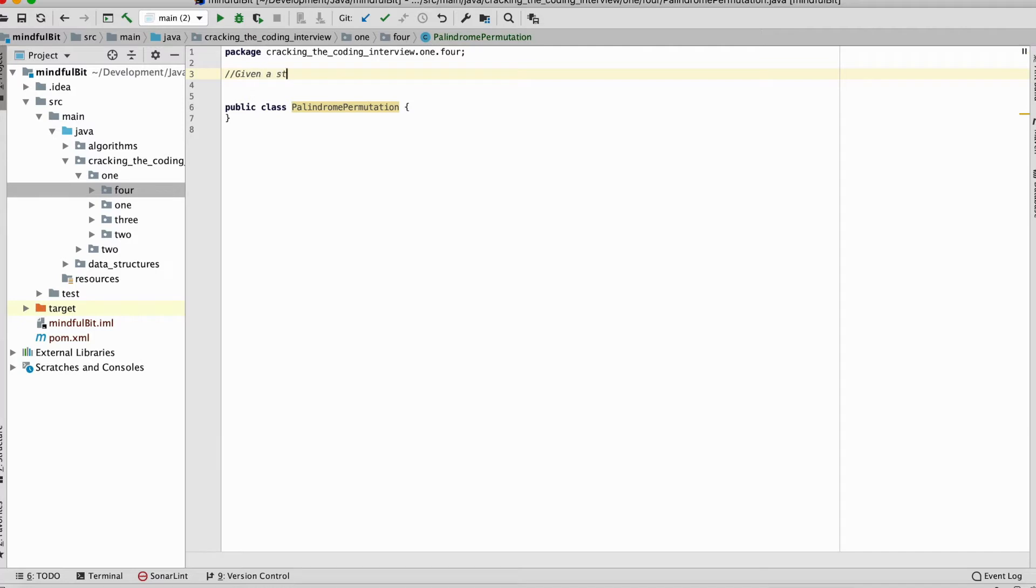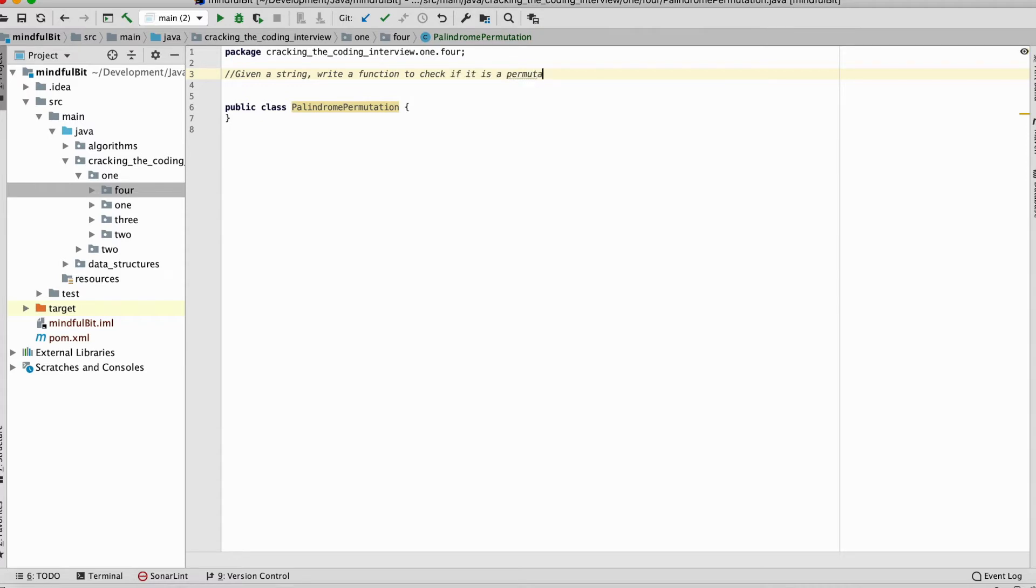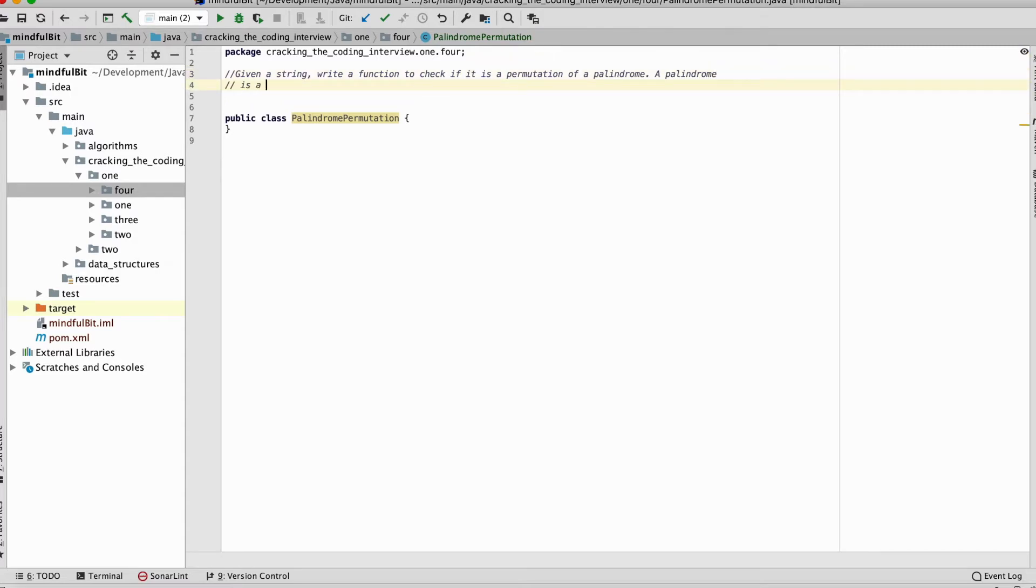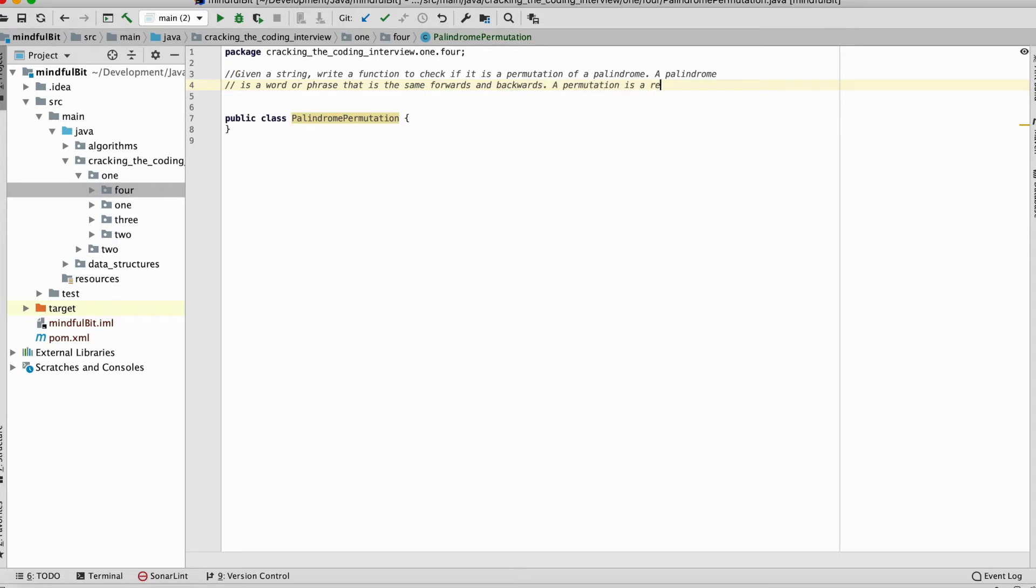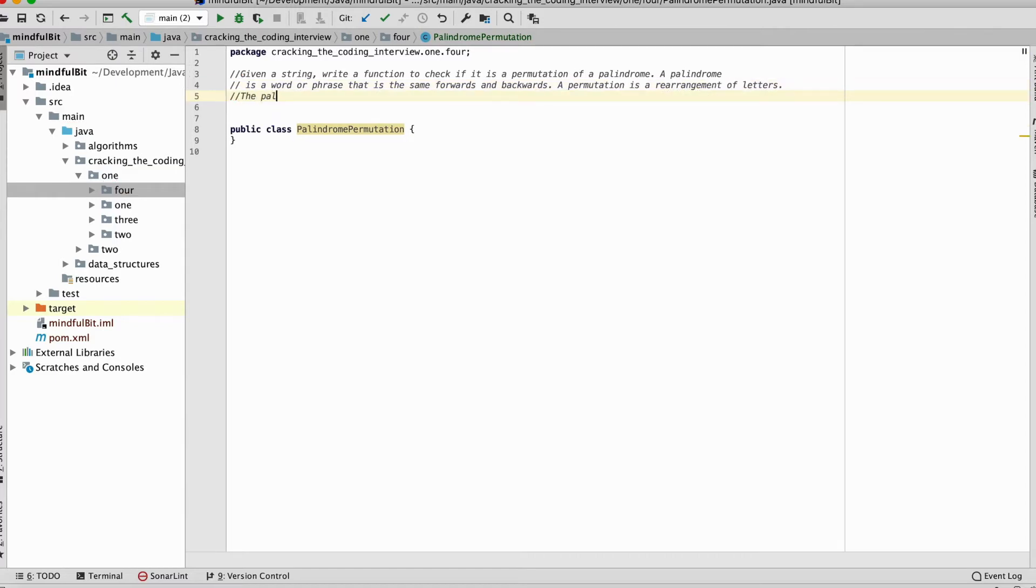Given a string, write a function to check if it is a permutation of a palindrome. A palindrome is a word or phrase that is the same forwards and backwards. A permutation is a rearrangement of letters.